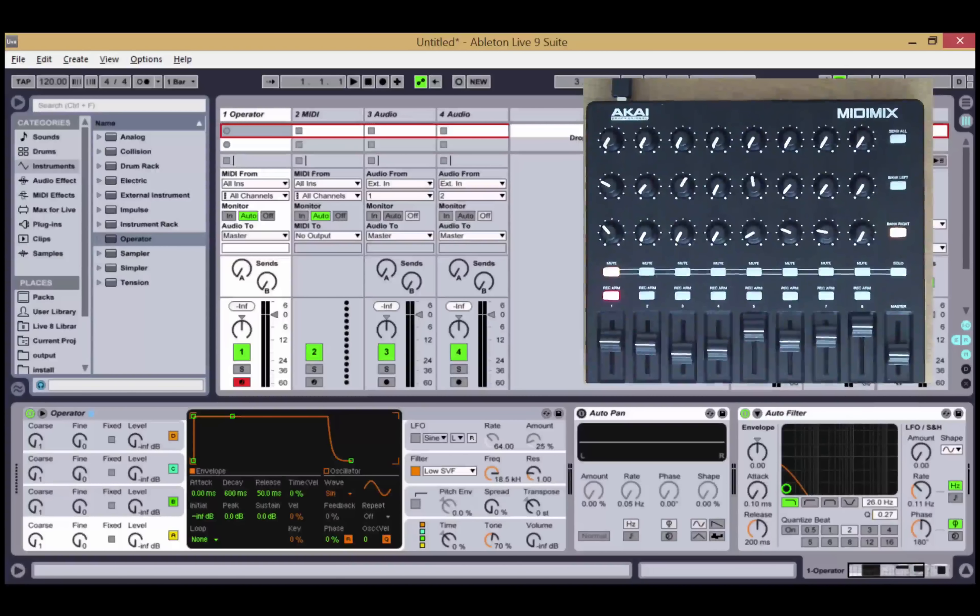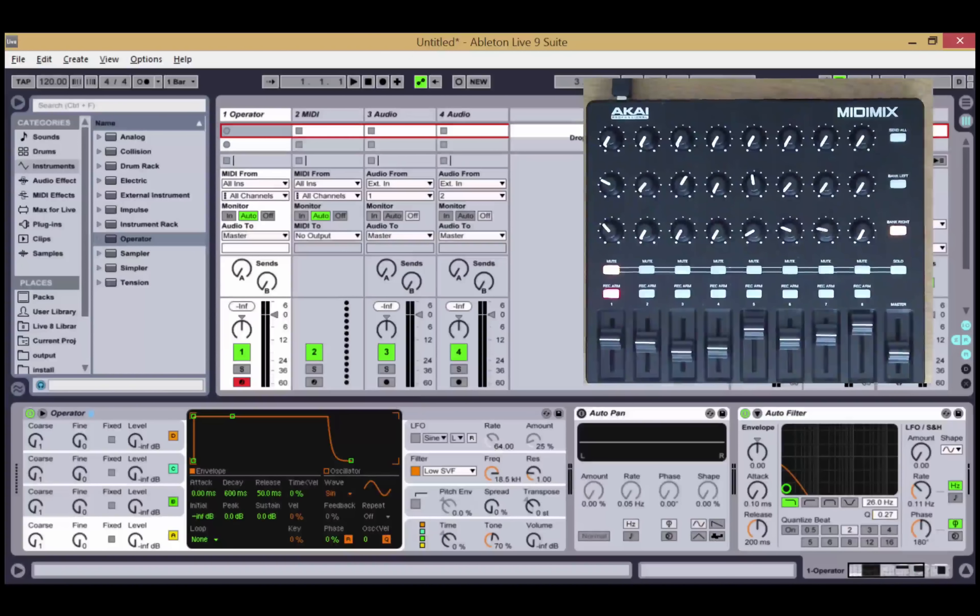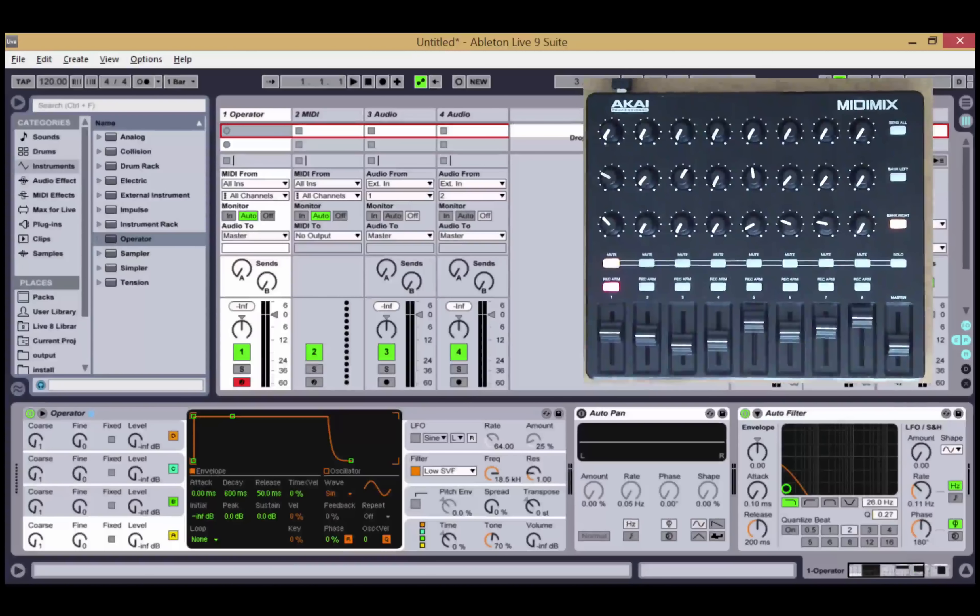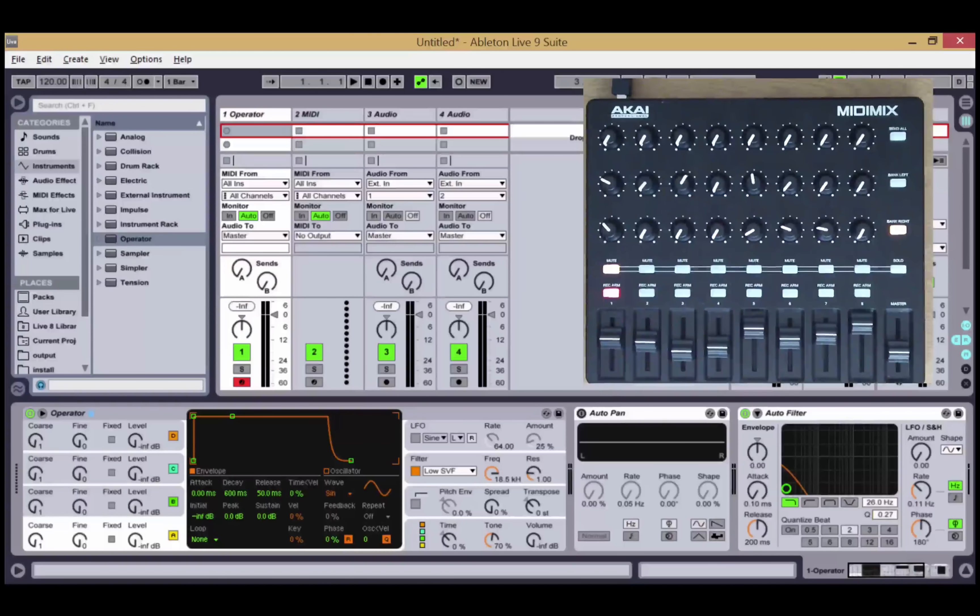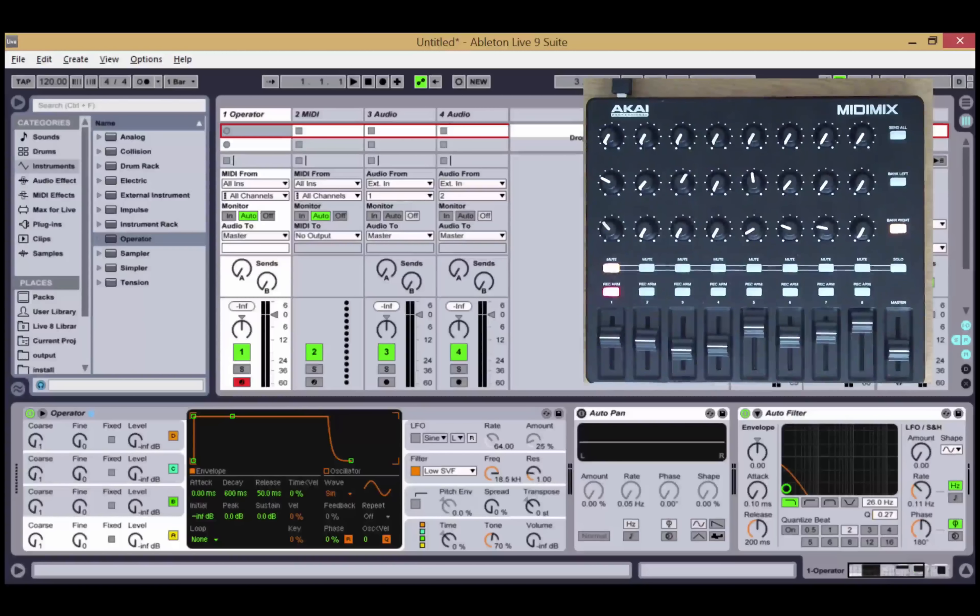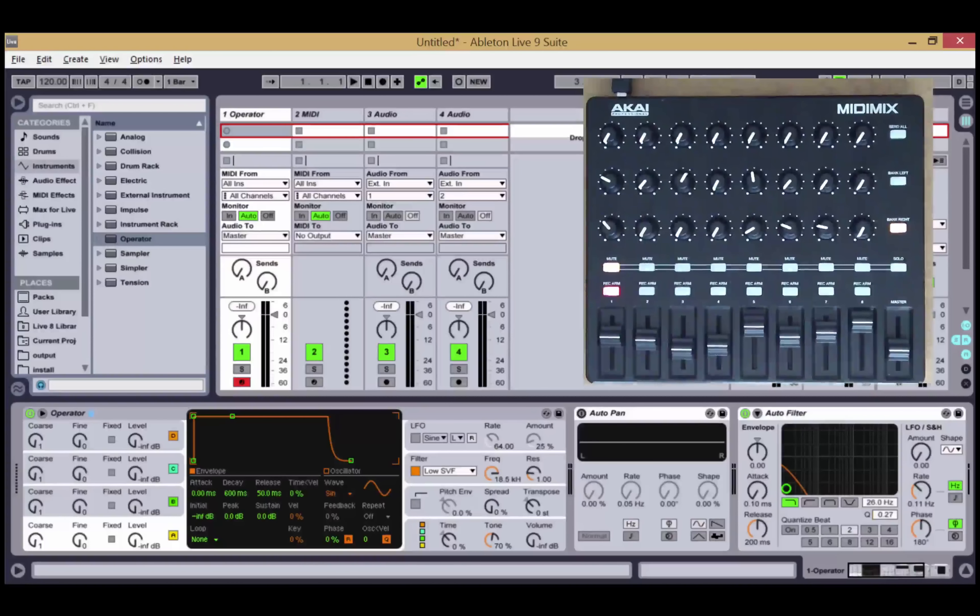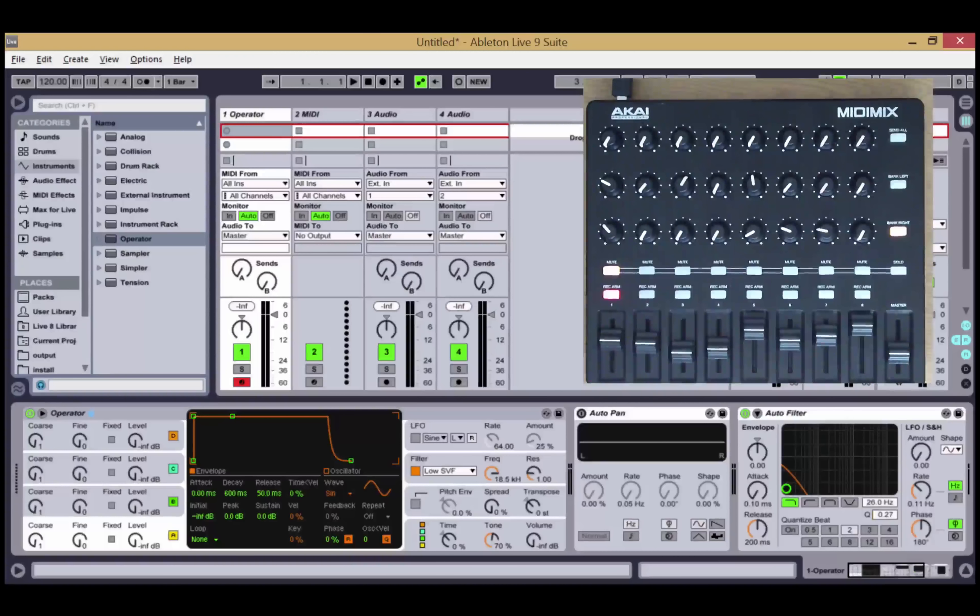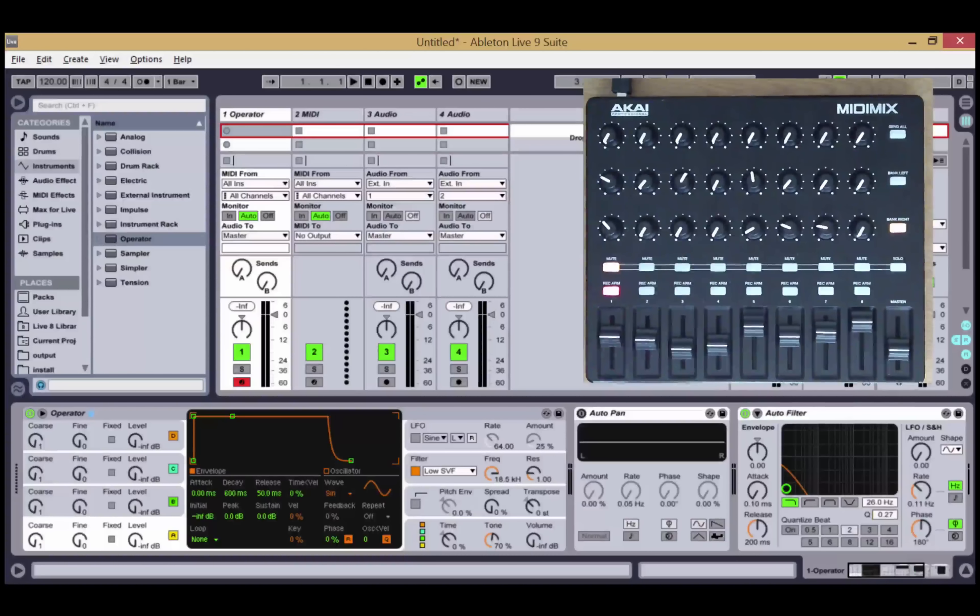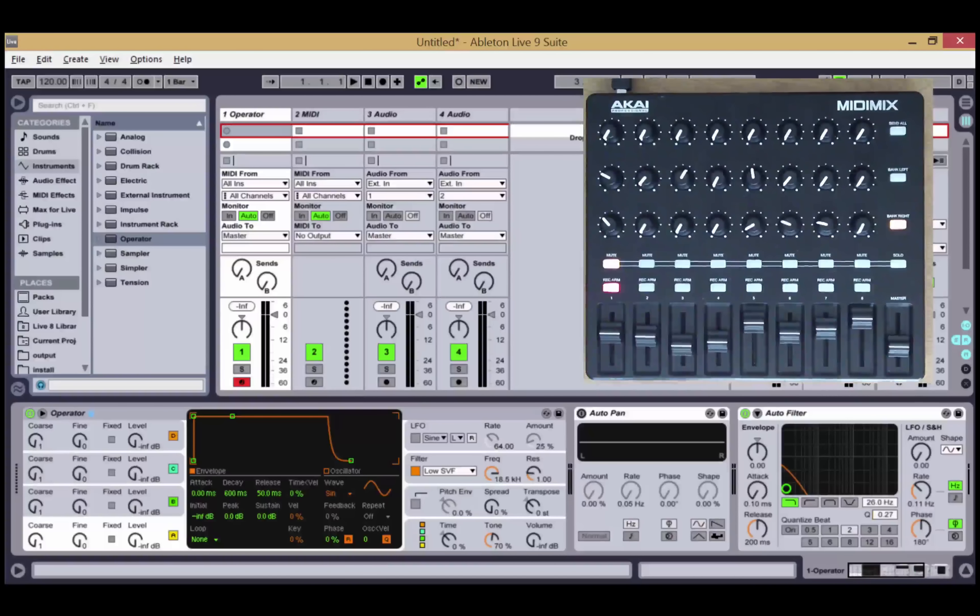The version 1 script will be available by the time you watch this video, so if you're interested, you've got a MIDI Mix and you want to supercharge it, then head on over to the Isotonic Studios website.